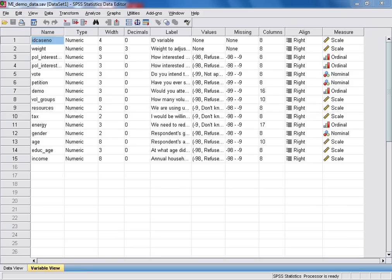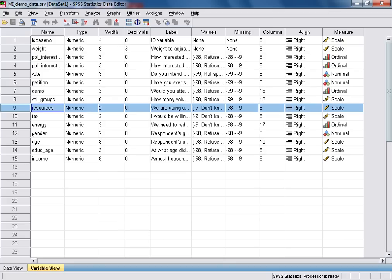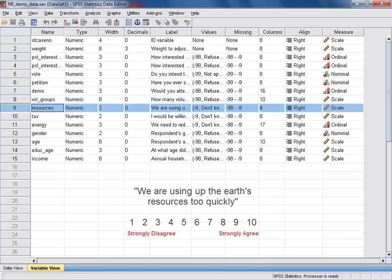The response variable that we're going to be using is resources, which I've highlighted here in variable view. This is a scale variable which takes values from 1 to 10 to indicate respondents' agreement with the statement 'we're using up the Earth's resources too quickly.'